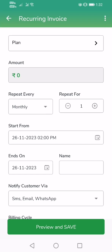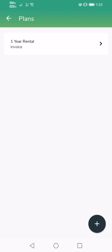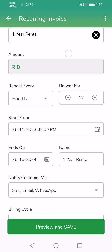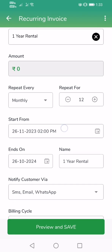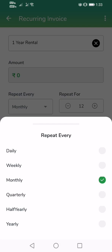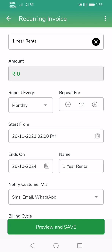This is the recurring invoice creation screen where you can enter all the details of the product, the price you charge for the product, what date the bill has to be generated in the future, and the reminder settings for that customer. Click on the plan — I have created one sample plan for a one-year rental, and when you tap on that plan, certain fields are automatically populated, including the repeat frequency, which has been set to monthly, meaning it will repeat for 12 months.